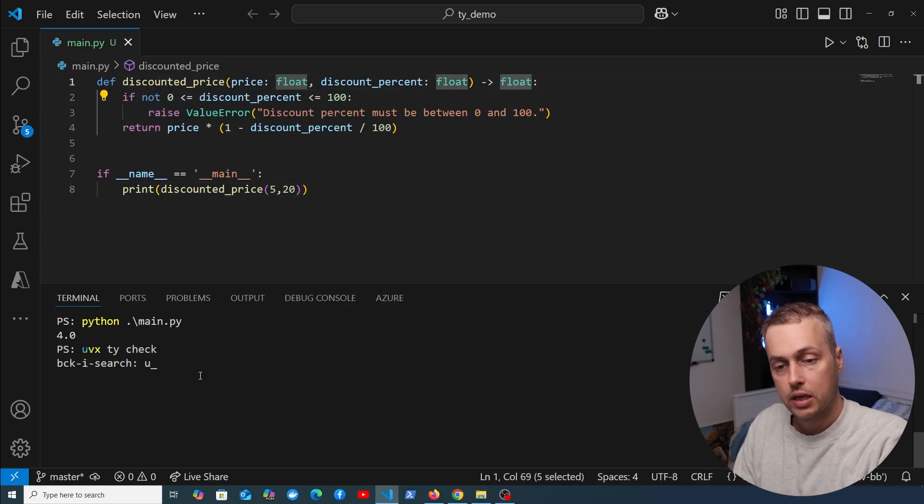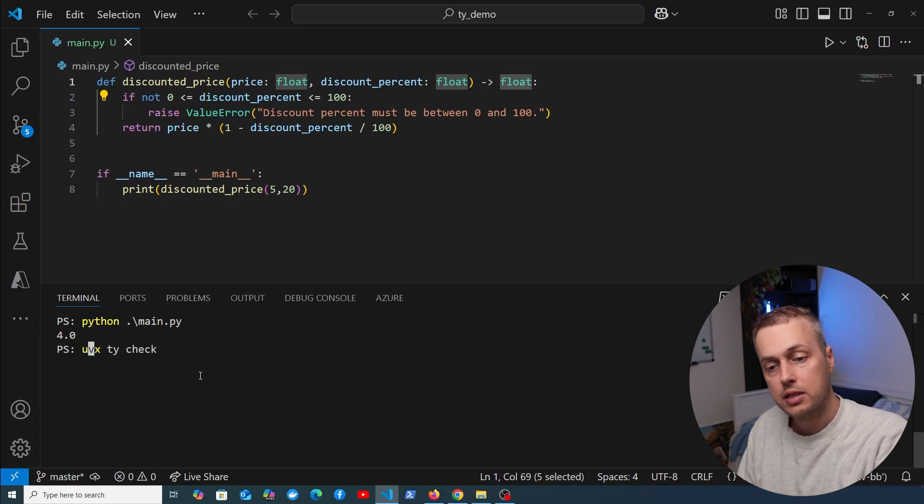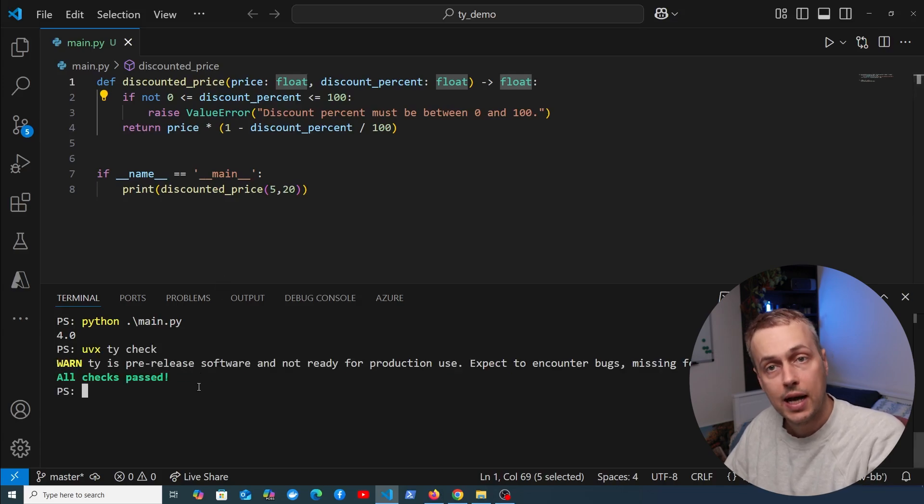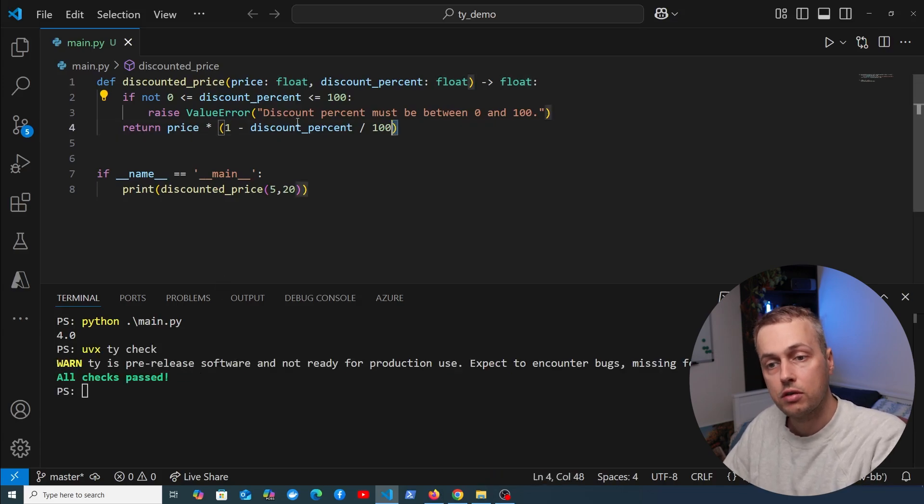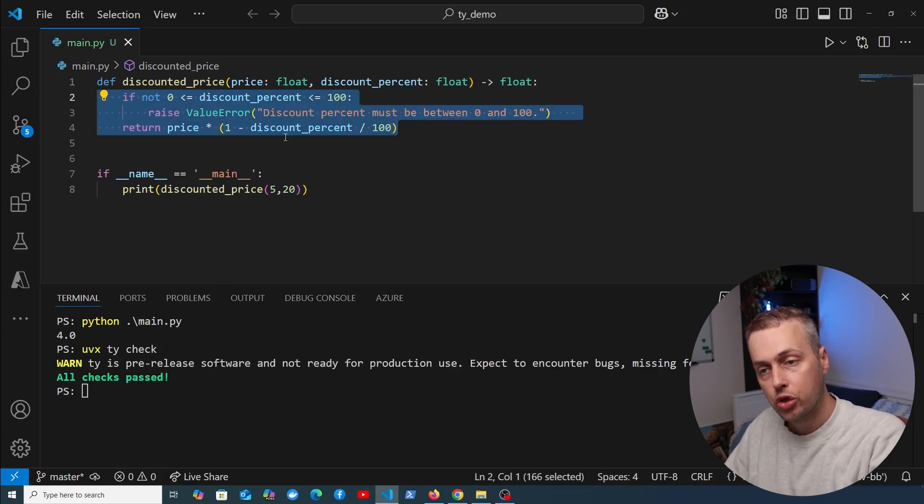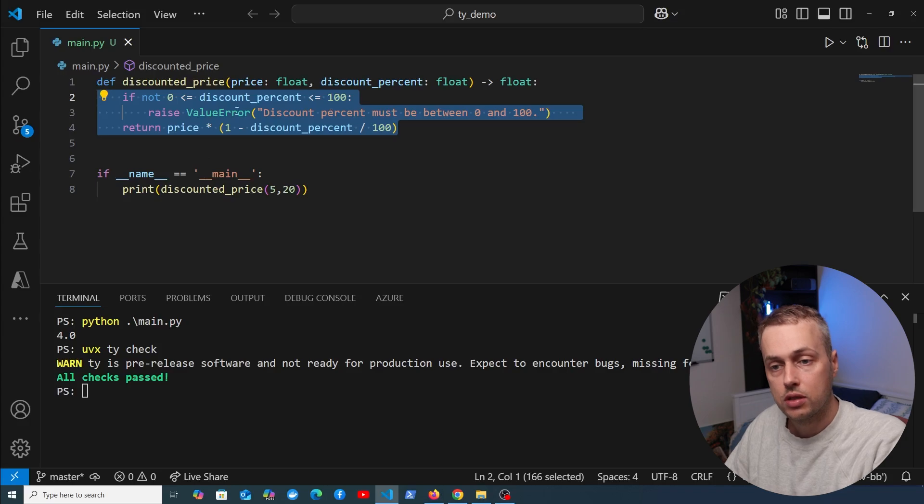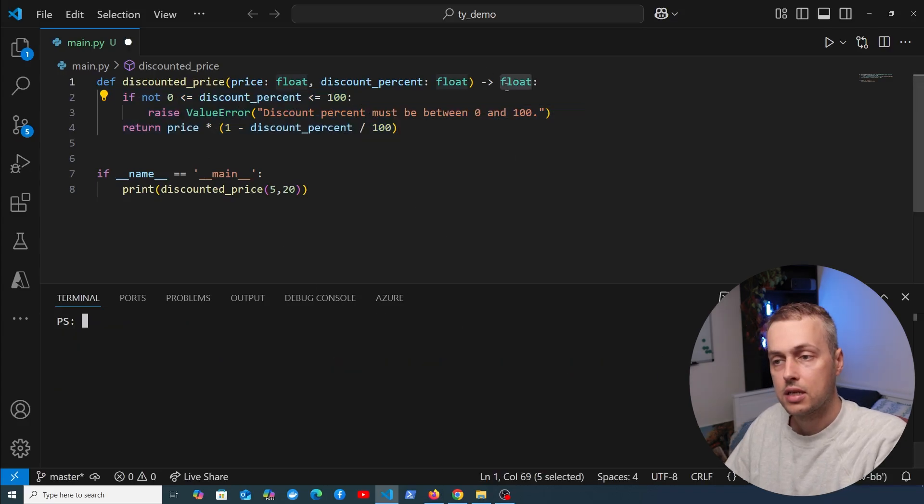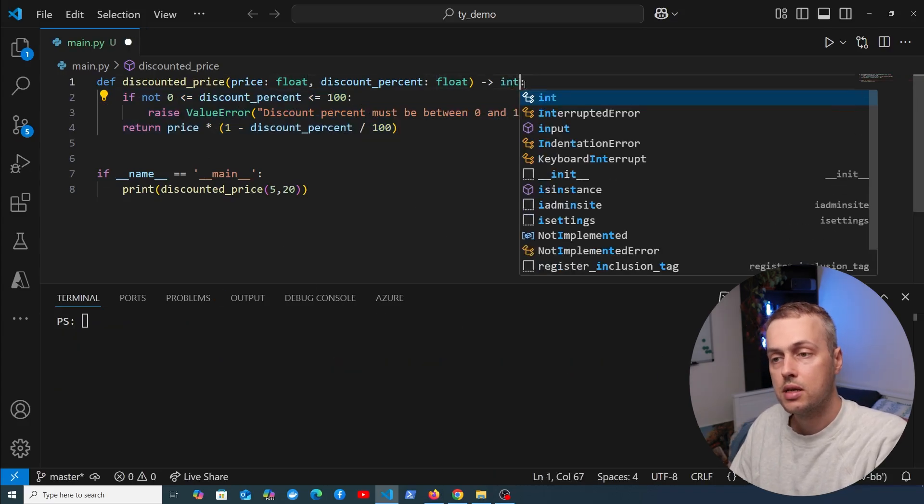Again, we can use the type checking command uvx ty check, and this time all checks have passed because the body of the function should now always return a floating point number. Now let's clear the terminal and change the return type here to an integer.